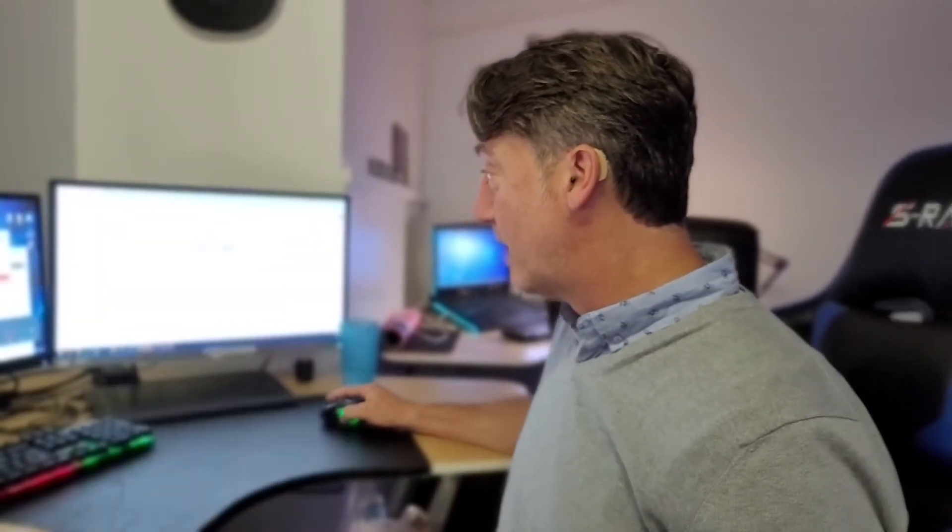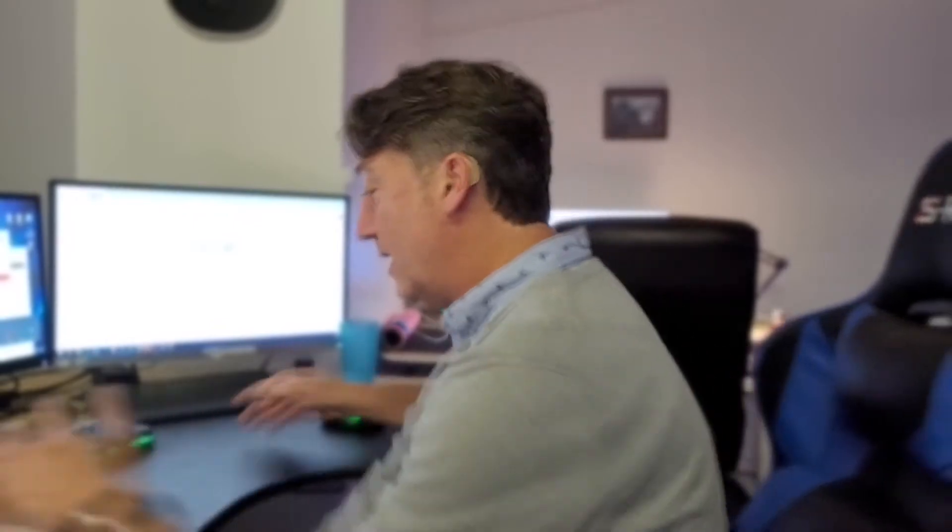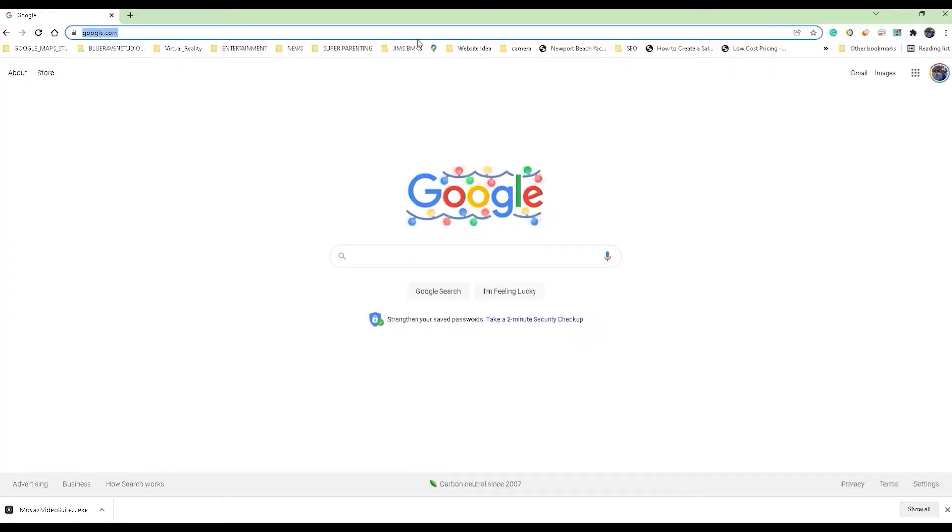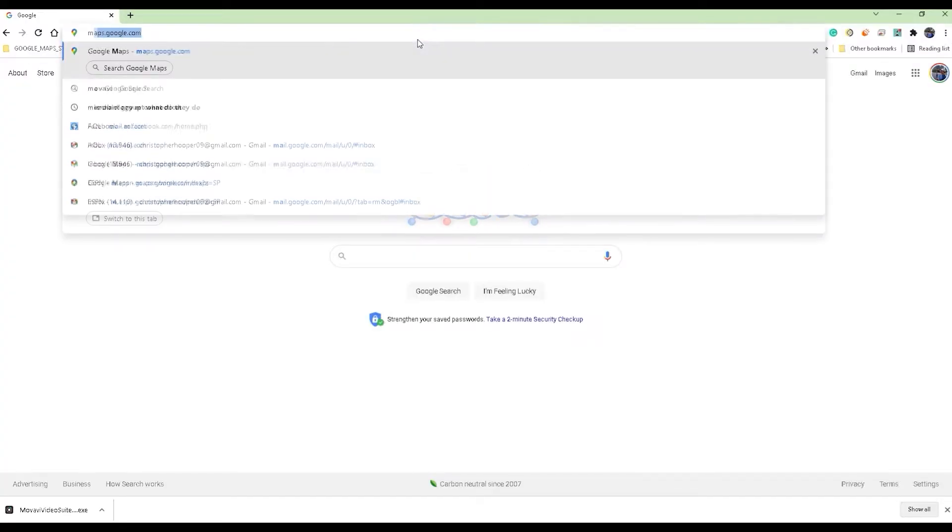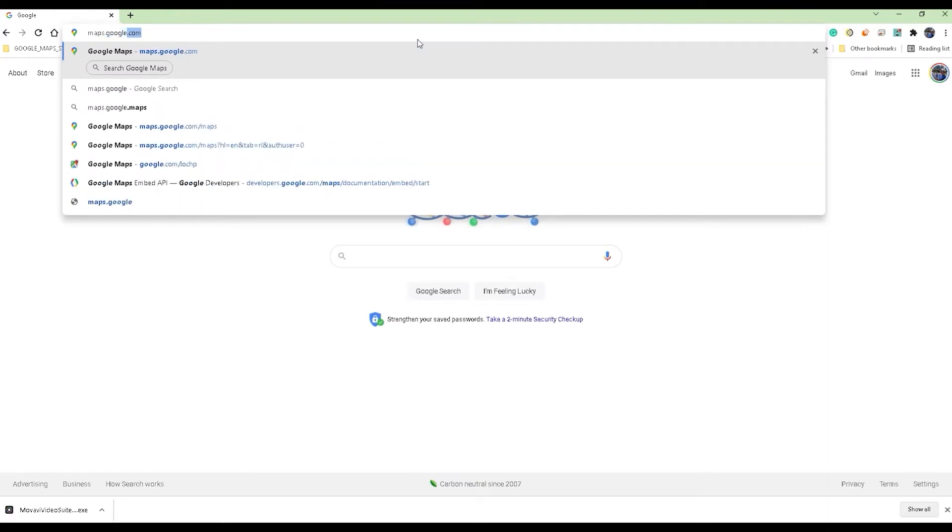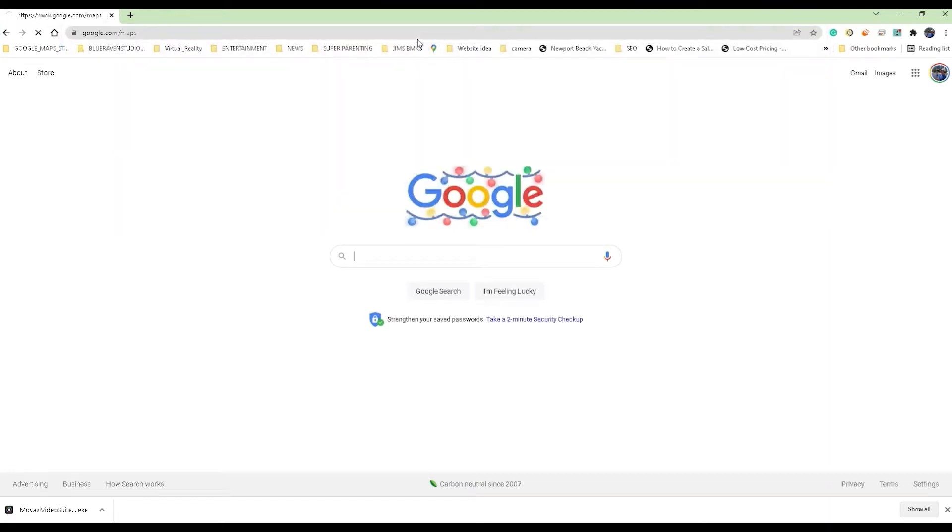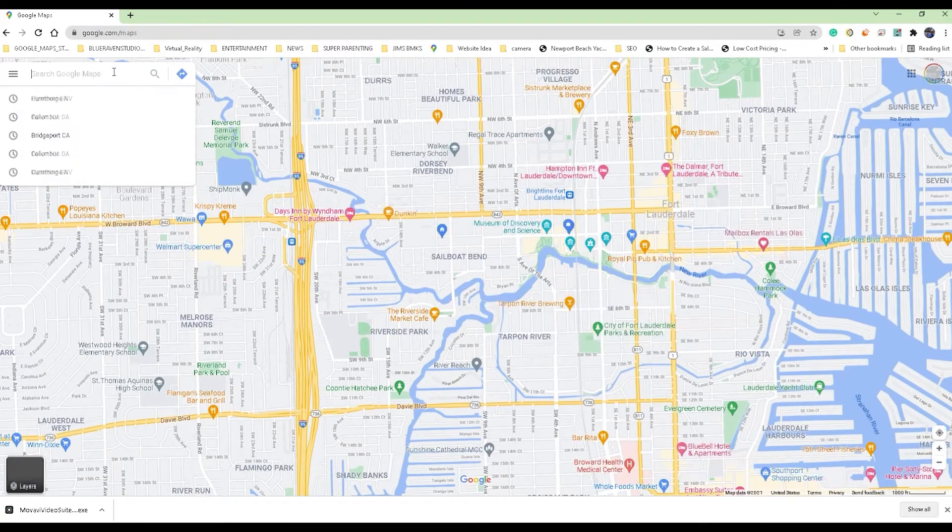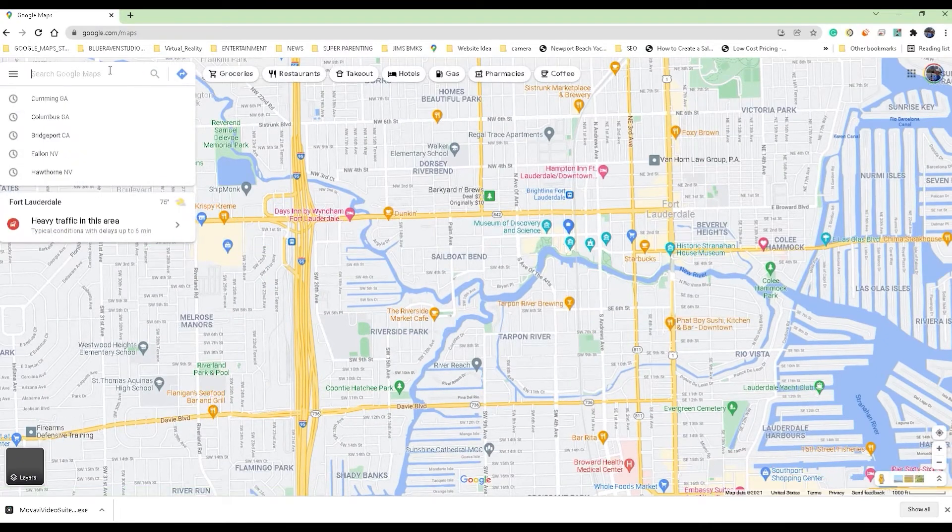So the first thing you want to do is go ahead and go back to Google Maps. You can do that just by opening up a browser and then in the top address bar type in maps.google.com.